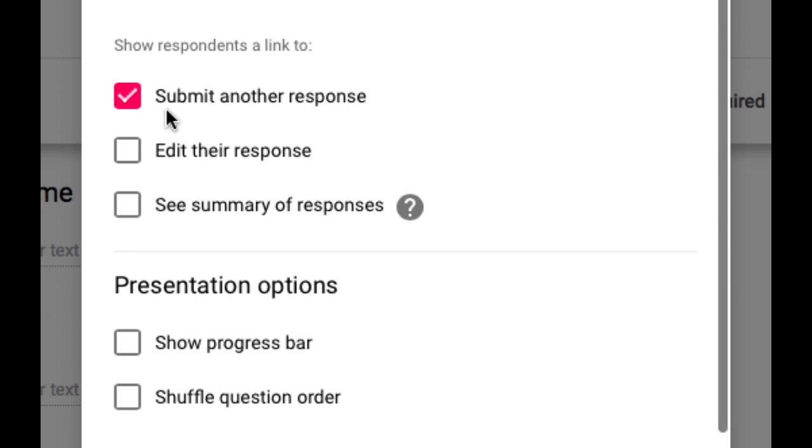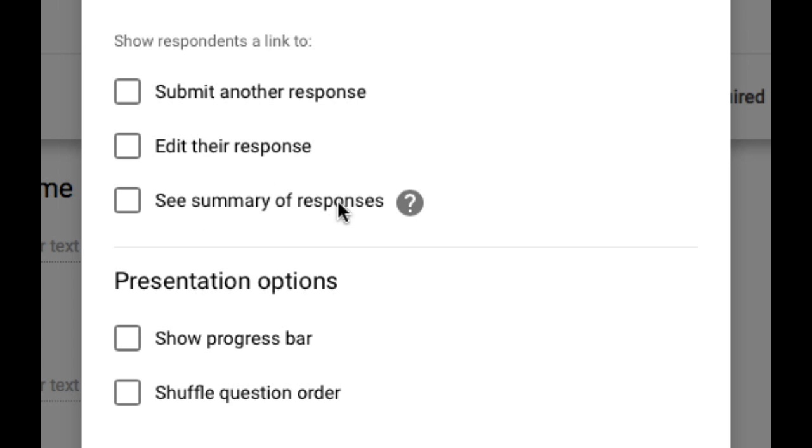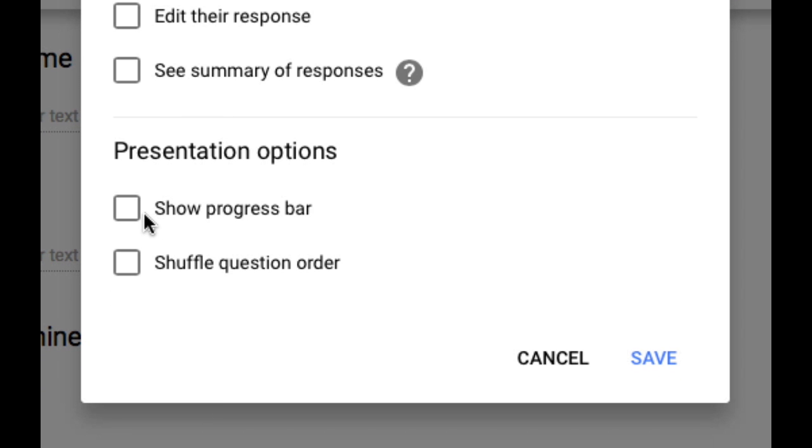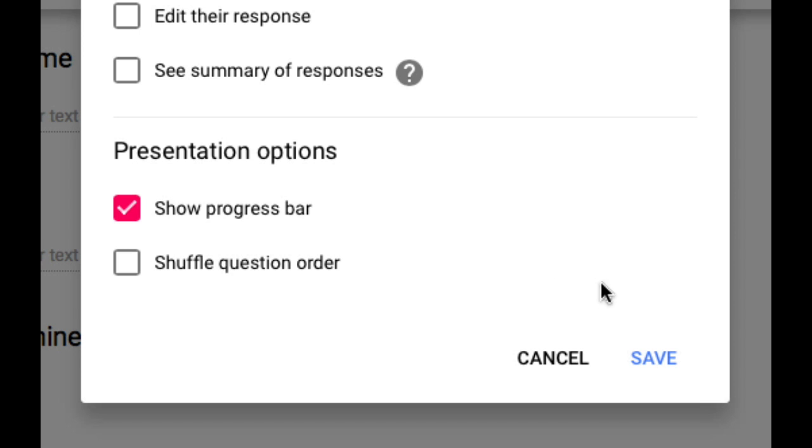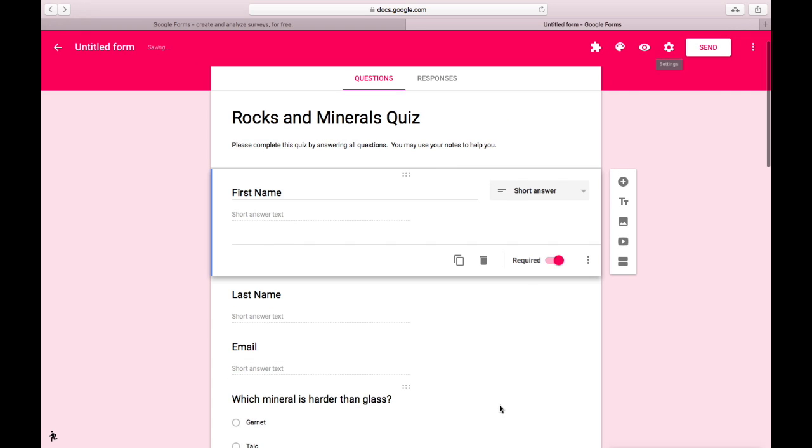I can also include a link to submit another response but I don't want students to do this quiz more than once. So I'm going to turn that off. I don't want them to be able to edit their responses or to see a summary of other responses. So I'm going to leave all of those unchecked. I do however want them to see a progress bar so they can tell how far along they are as they go. I'm not going to shuffle questions for this quiz though I do have that option. When I'm ready tap save.